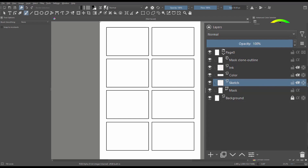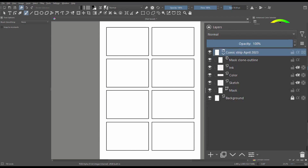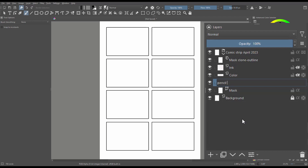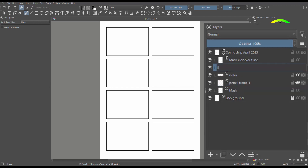As I mentioned earlier, this is a template, so it means that it can be modified. For example, you could rename this group. You could rename any of these layers. You could add more layers and rearrange them to your convenience.